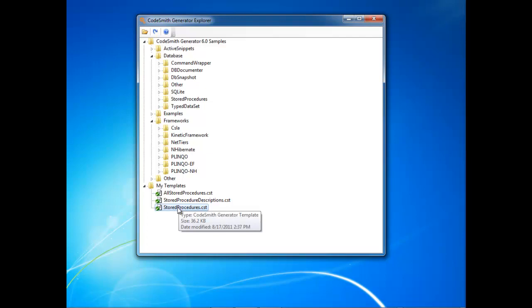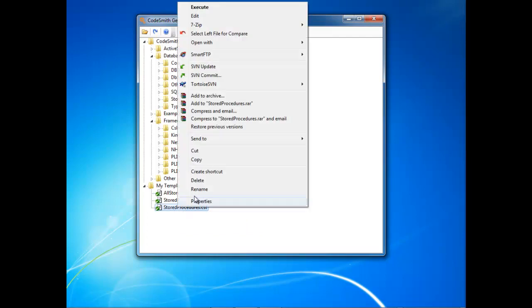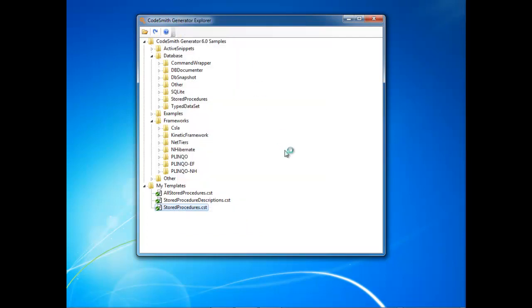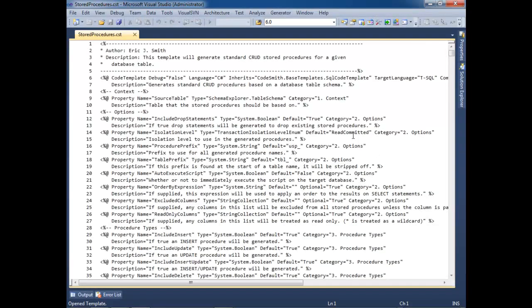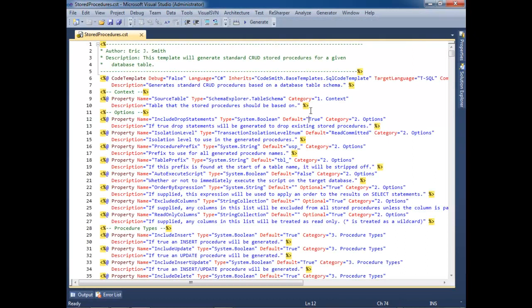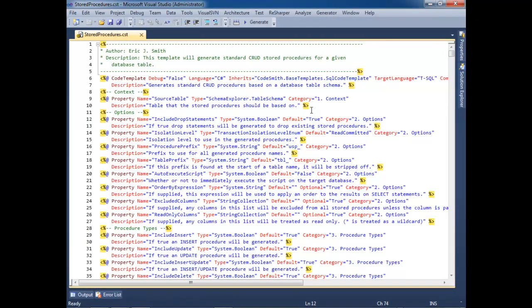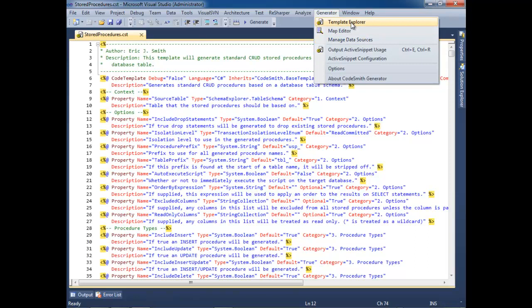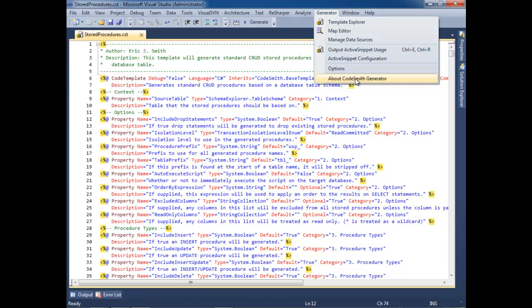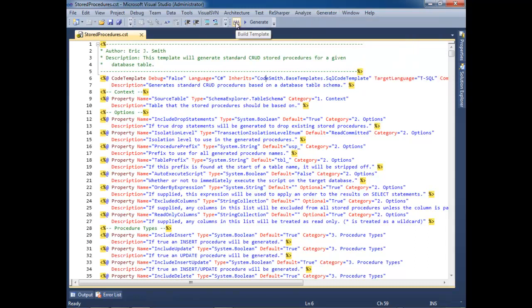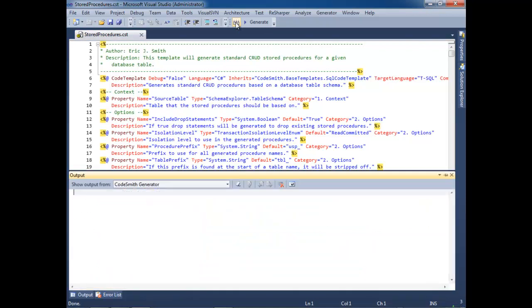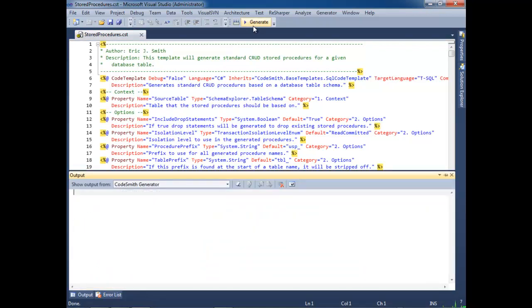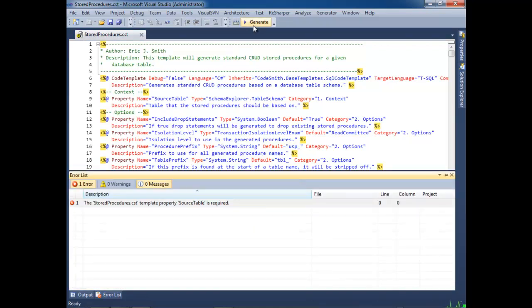Now let's show off the rich editing capabilities. Let's go change something in this template. We're going to right-click and select Edit. Right away, you can see that we've made many changes to the Visual Studio integration. First, we have a Tools menu located at the root of the Visual Studio Tool menu. And in here, we can open up Template Explorer, Map Editor, Manage Data Sources, Active Snippet Configuration, your options, and About Codesmith Generator. The second thing you'll notice is we have a new toolbar to build a template and generate a template.